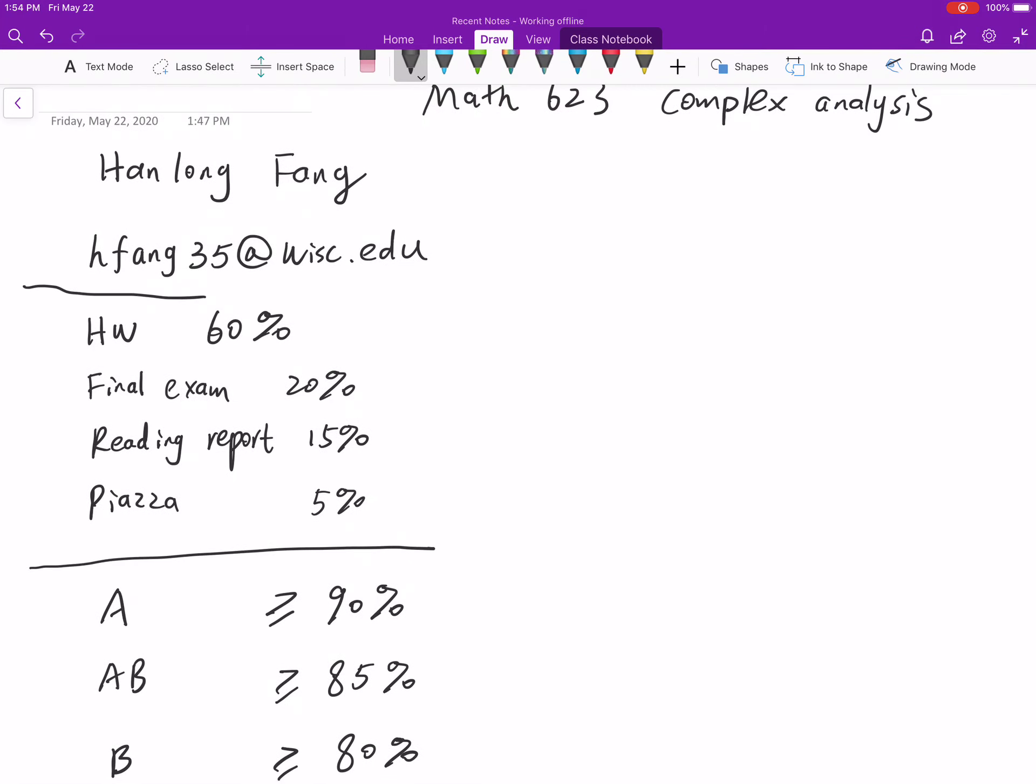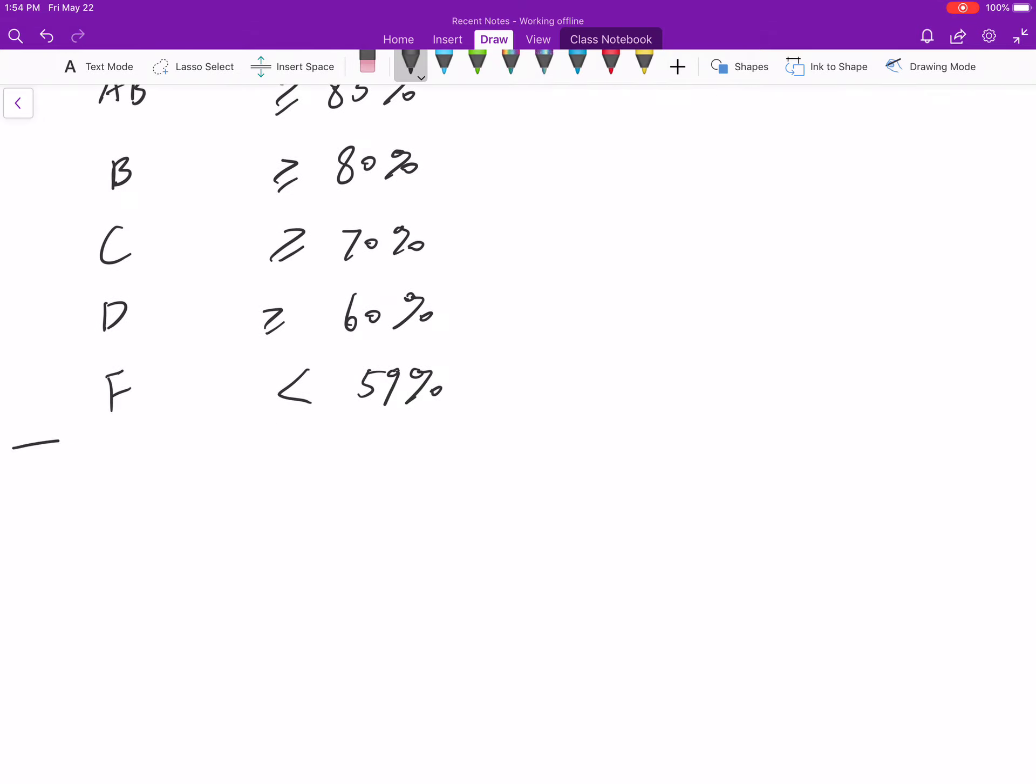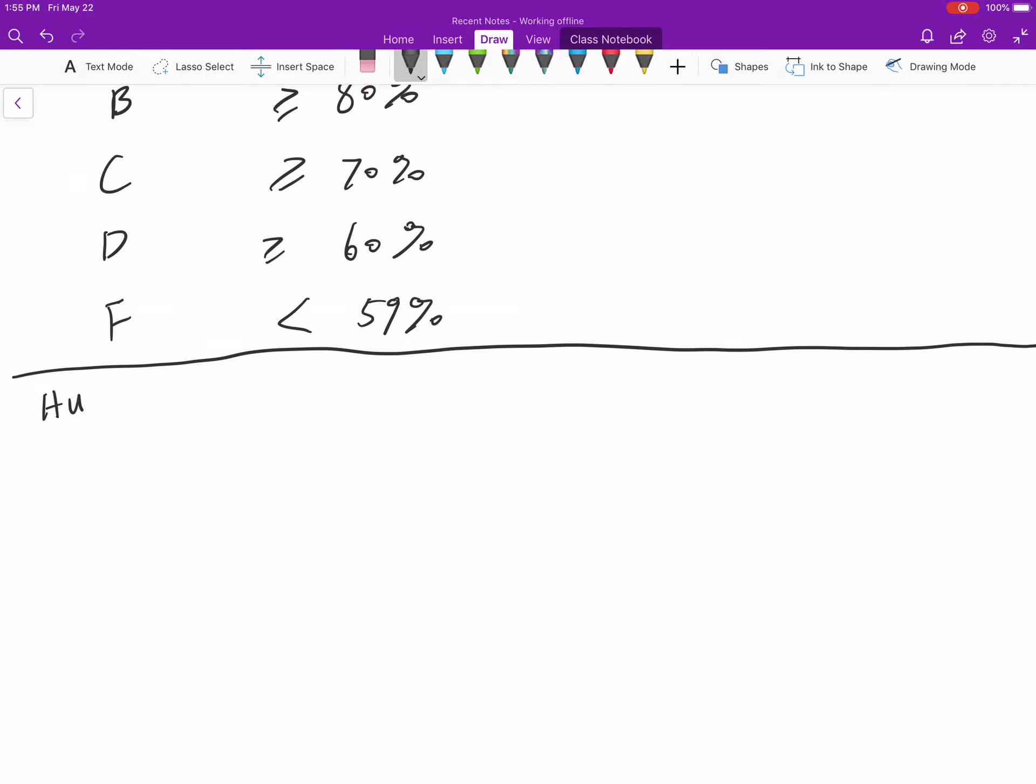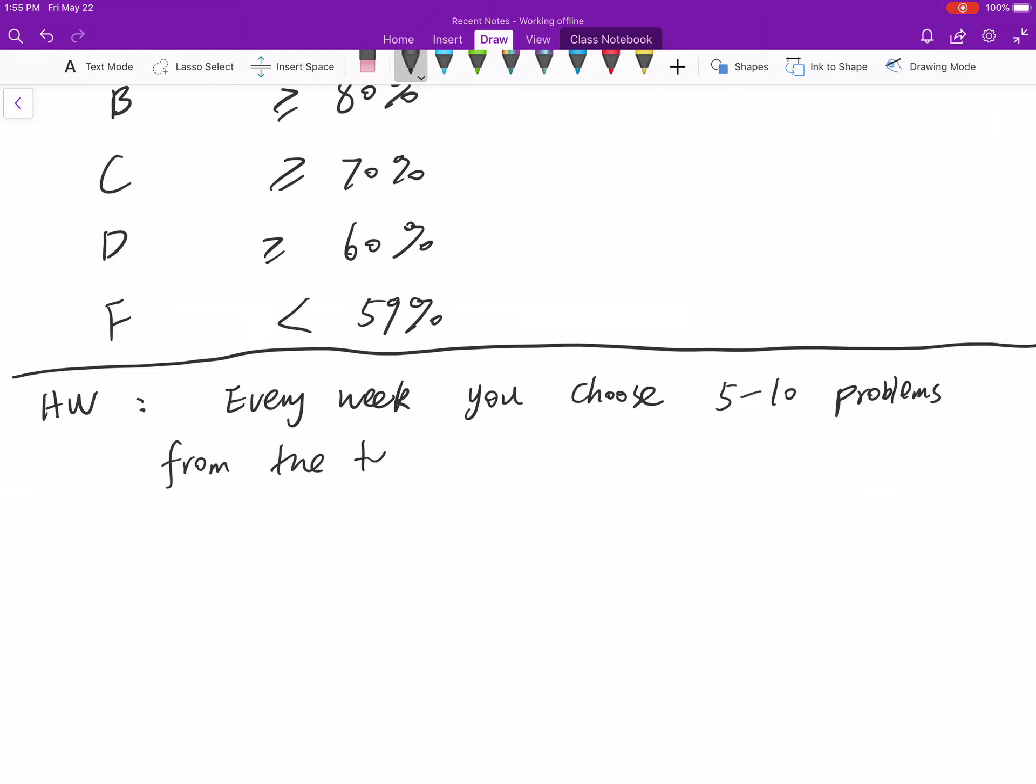Now, let's talk about the homework. Since we don't have graders, I will not grade our homework. Every week, you choose 5 to 10 problems from the textbook to complete.